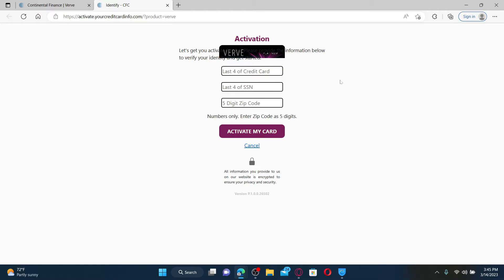Type in the last four digits of your social security number and then your five-digit zip code. After you're done filling in the information correctly, click on the Activate My Card button and follow the instructions till the end to activate your Verve credit card.